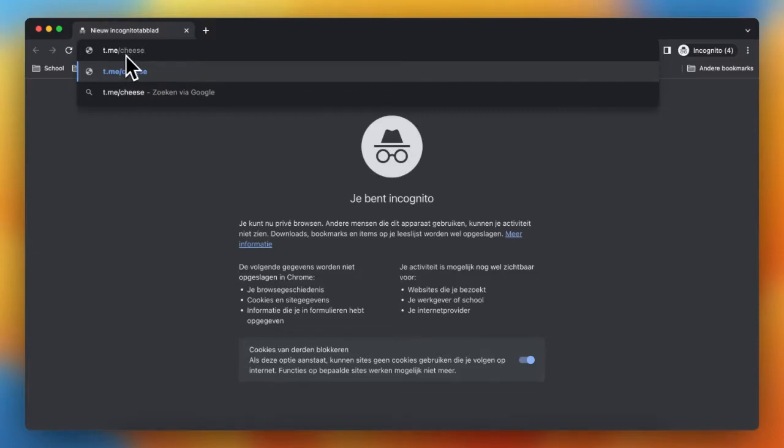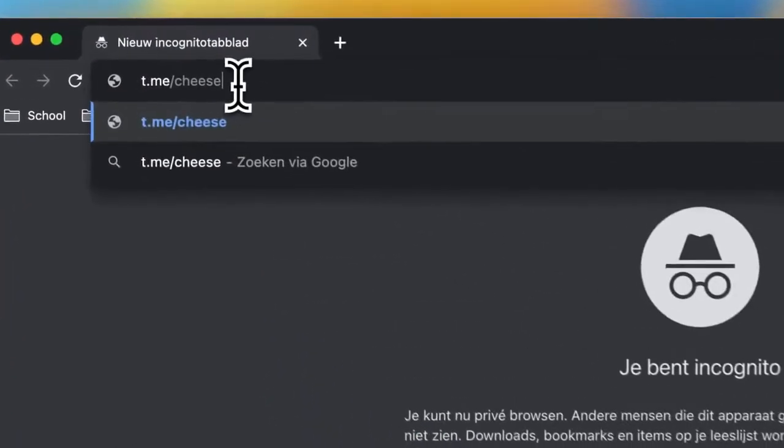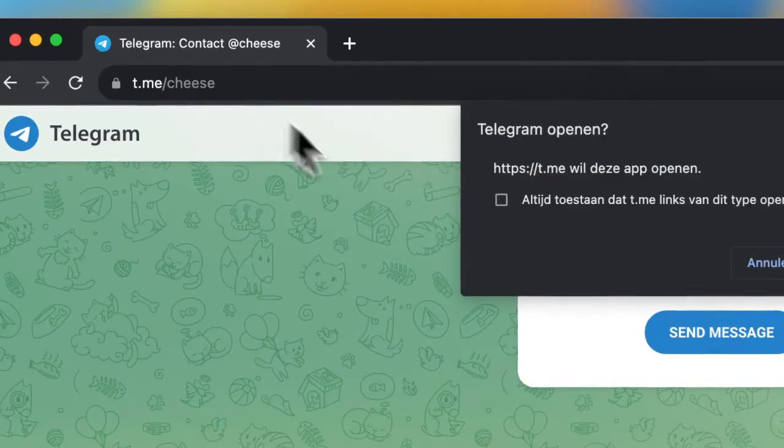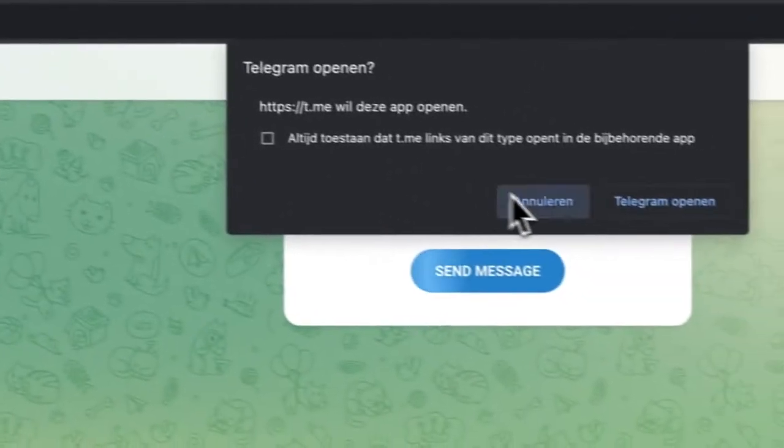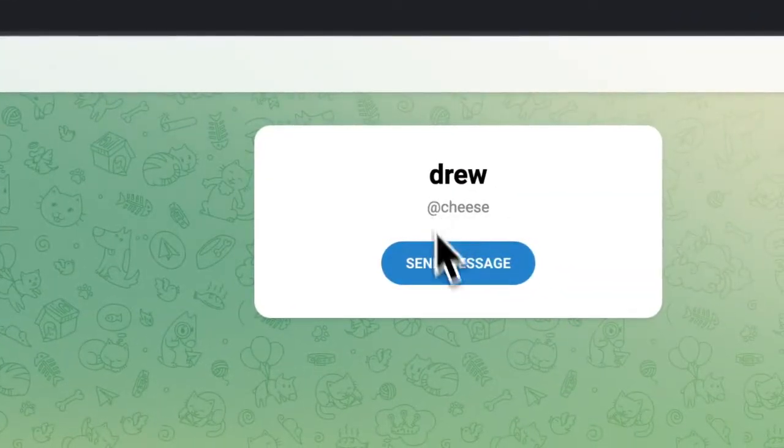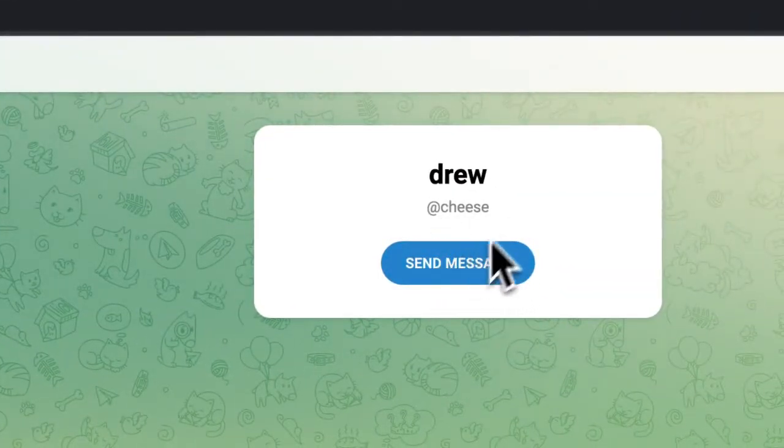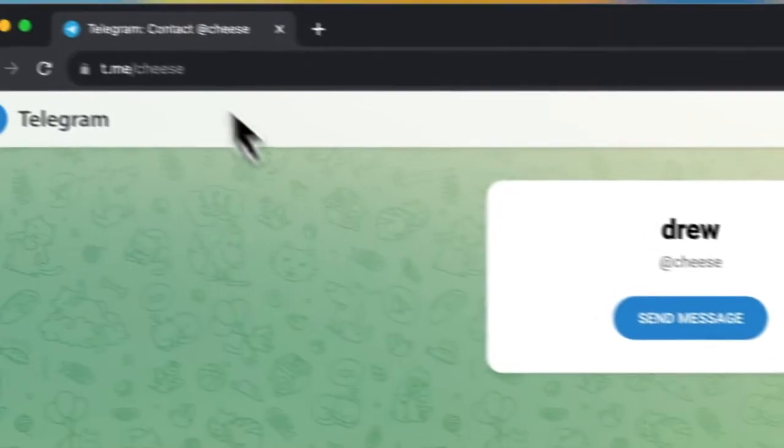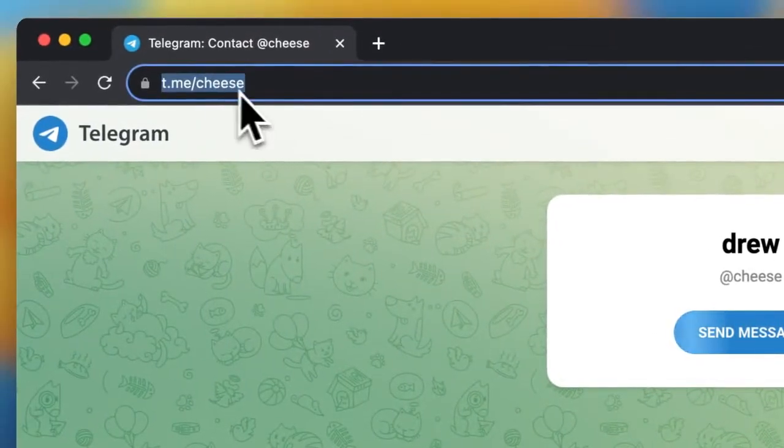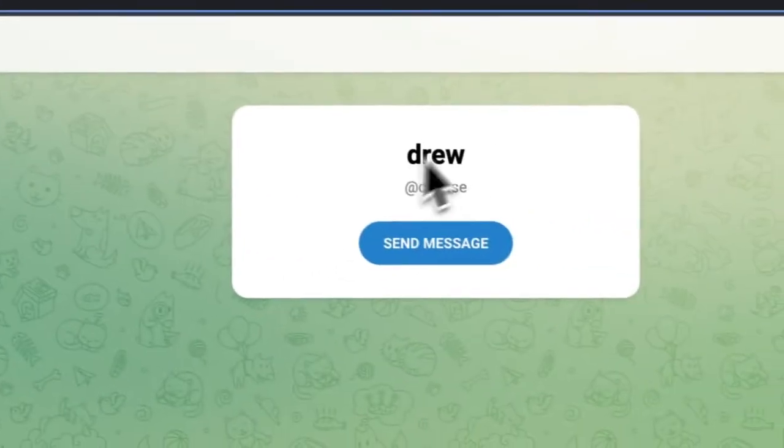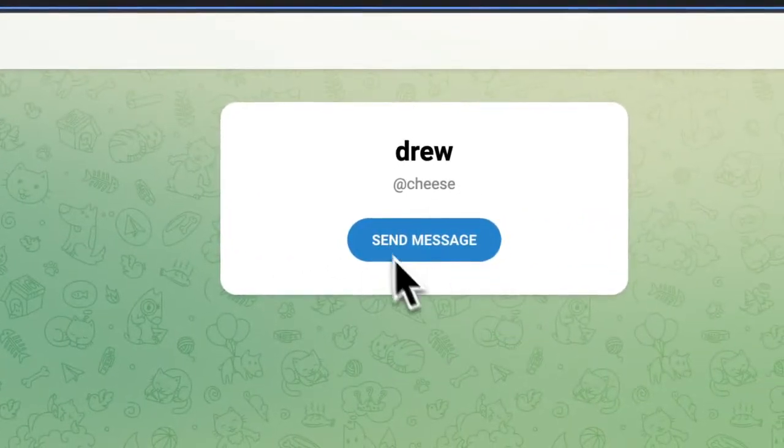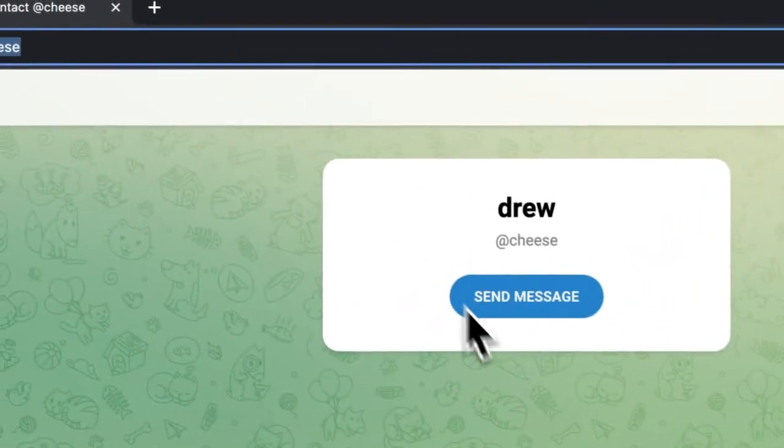For example, telegram.me or t.me slash cheese. Press on enter like this and as you can see here you can send him a message or join this group. So this is not a group, this is a person, an account.